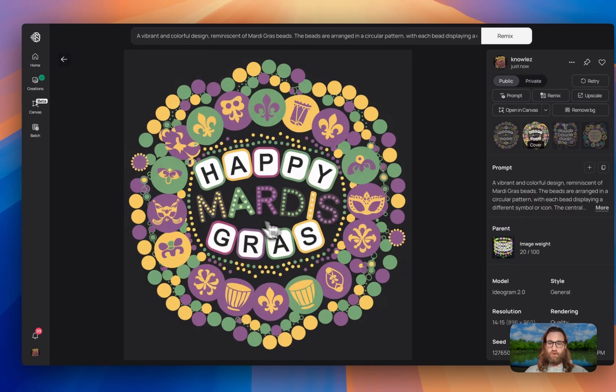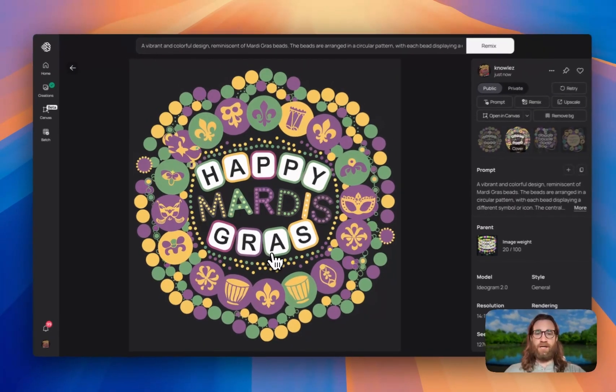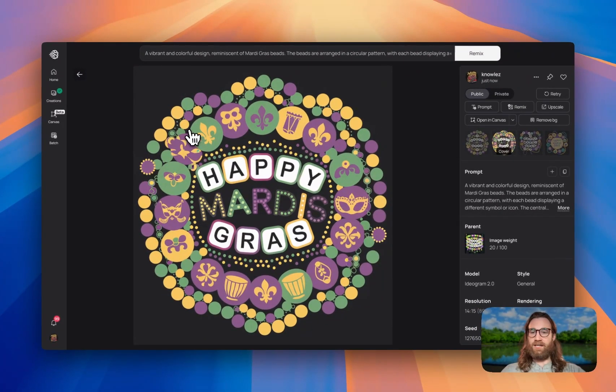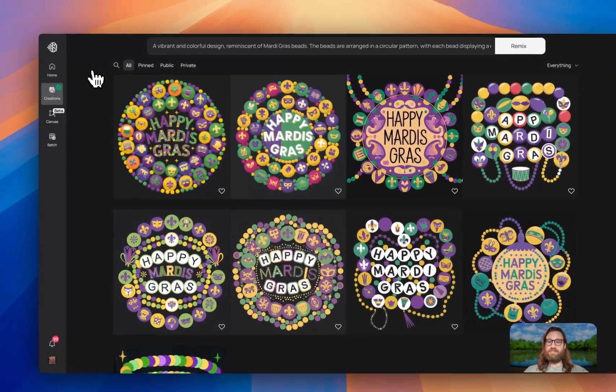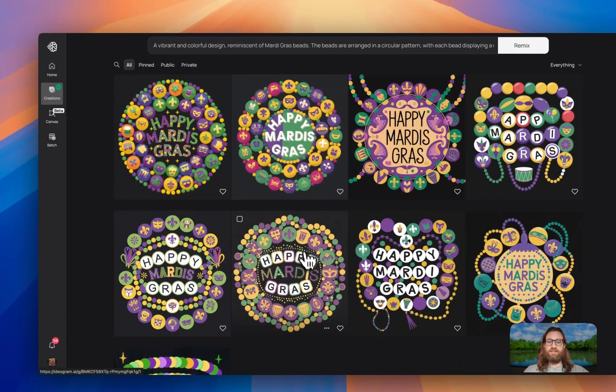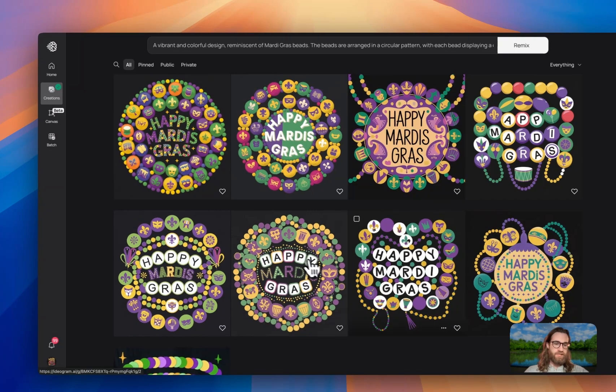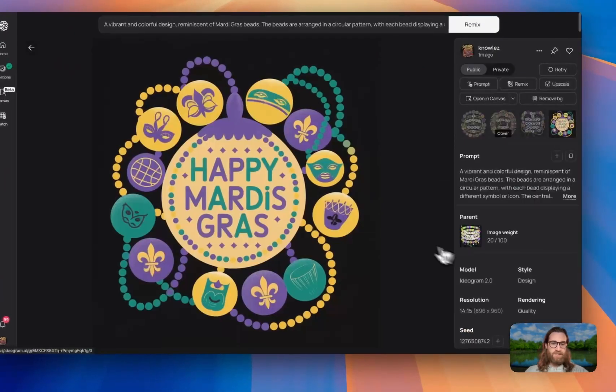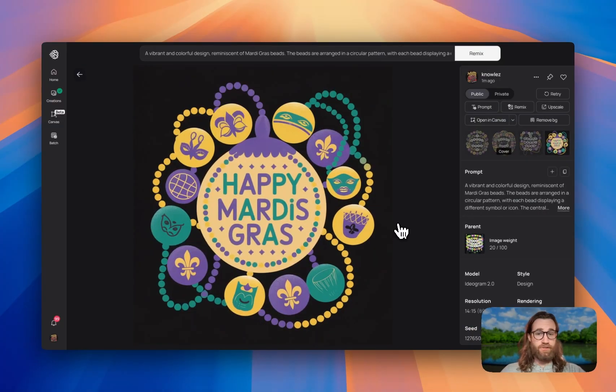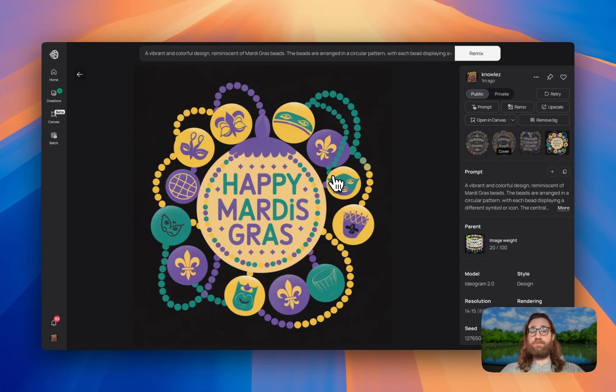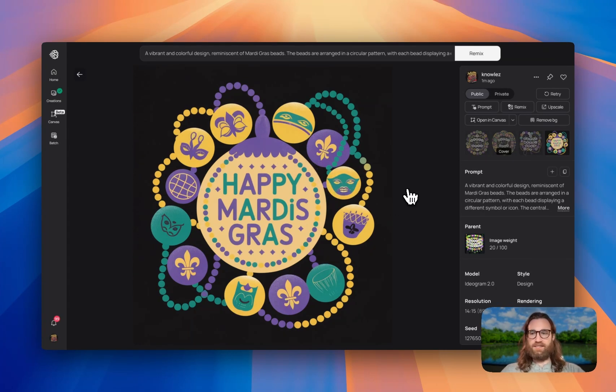but some of these definitely turned out good though. Happy Mardi Gras. This one's correct. And while it doesn't necessarily look like bracelets or beads stacked on each other, it definitely still has the feeling of beads and bracelets. Look at this one down here. This one's looking pretty good as well. So we created this design in a few short minutes. It did not take us long to actually create this design.